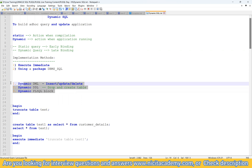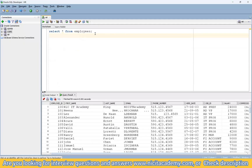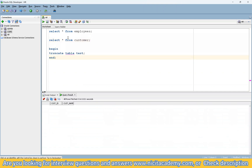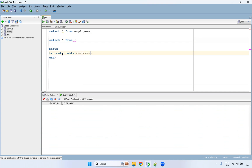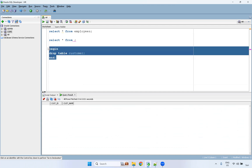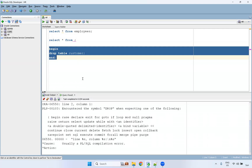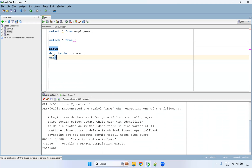For example, if I want to drop a table — we have a customer table — can I use BEGIN...END with DROP TABLE inside a PL/SQL block? No, we cannot use any DDL statement directly inside a PL/SQL block. If you want to use a DDL statement inside a PL/SQL block, you have to use EXECUTE IMMEDIATE.